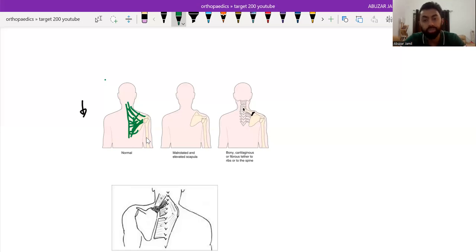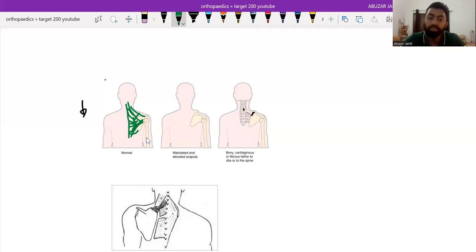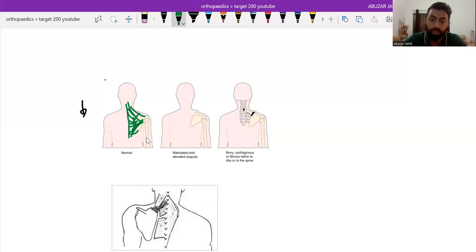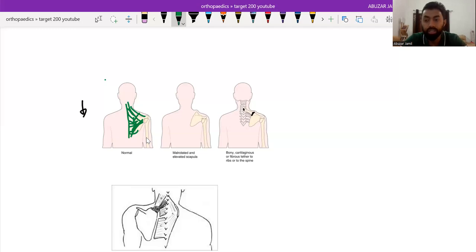So for mild cases, we usually go for conservative treatment and for moderate to severe cases where the scapulohumeral movement and scapulothoracic movement is grossly affected, we go for the surgery.